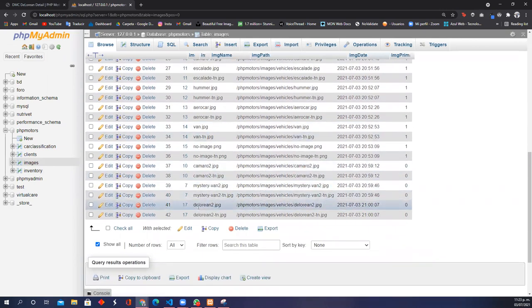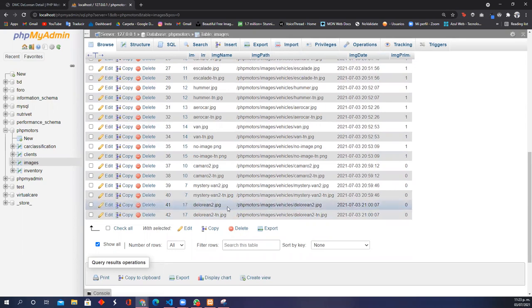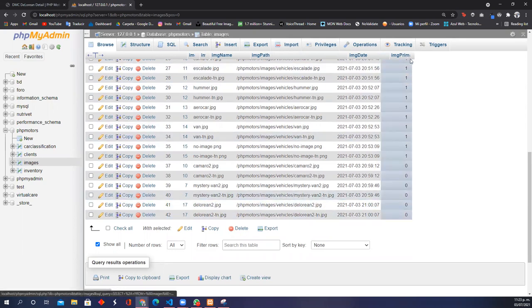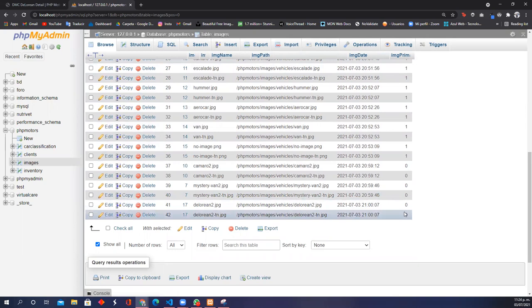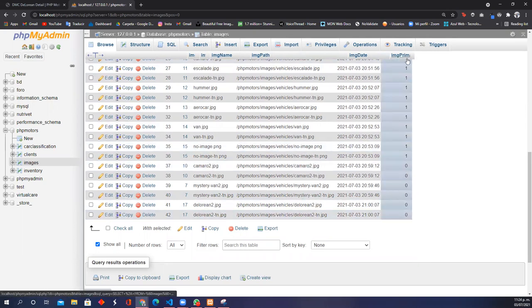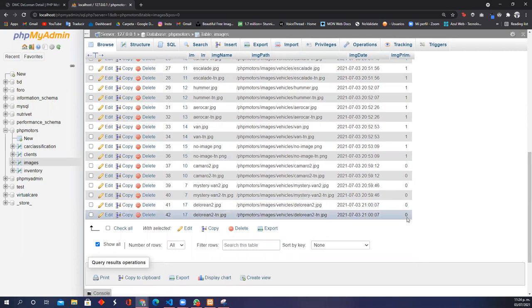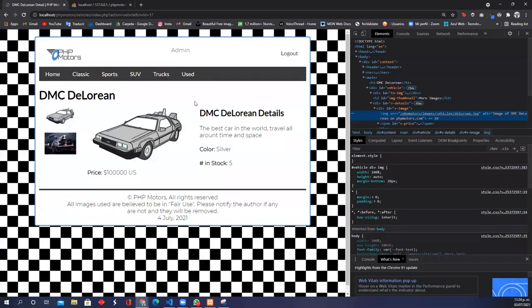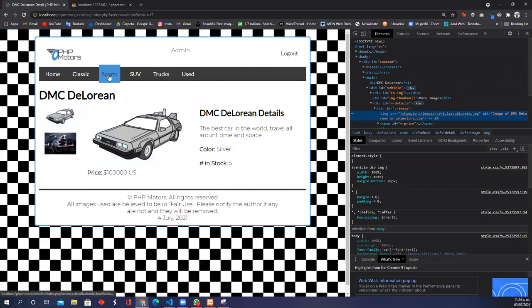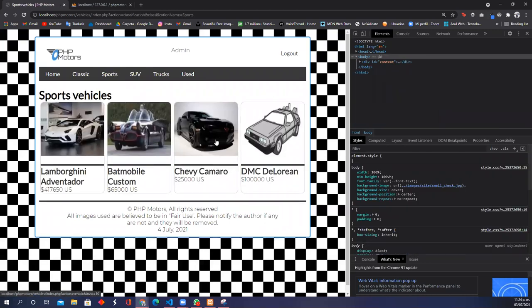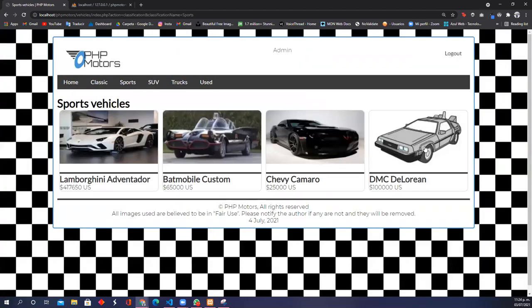This is DeLorean 2, and there are also two images. But as you can see, the value for the column of image_primary is zero. Why? Because this is a secondary image. That's the reason why if I click here on Sports, you cannot see that image of the DeLorean. Here is only the primary image.